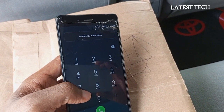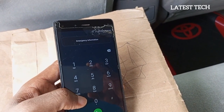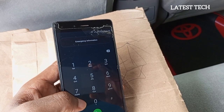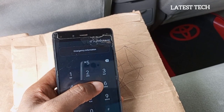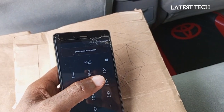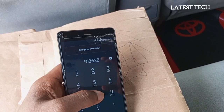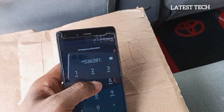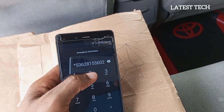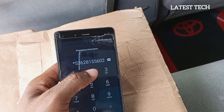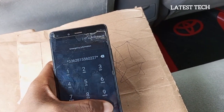Because if you miss any code, you may not be able to unlock your device. The second code you have to dial in order to unlock your Android device is: star, 5, 3, 6, 2, 8, 1, 5, 5, 6, 0, 2, 2, 7, star, hash.